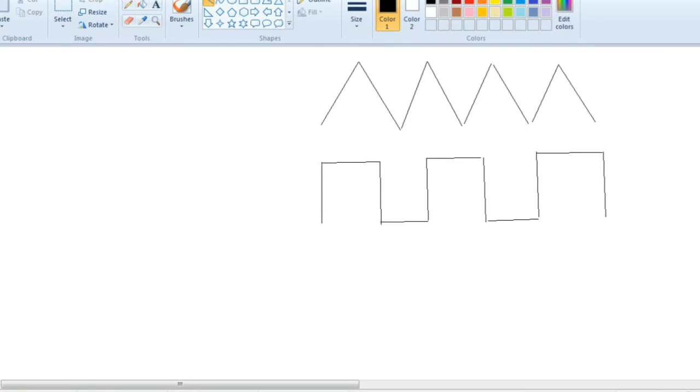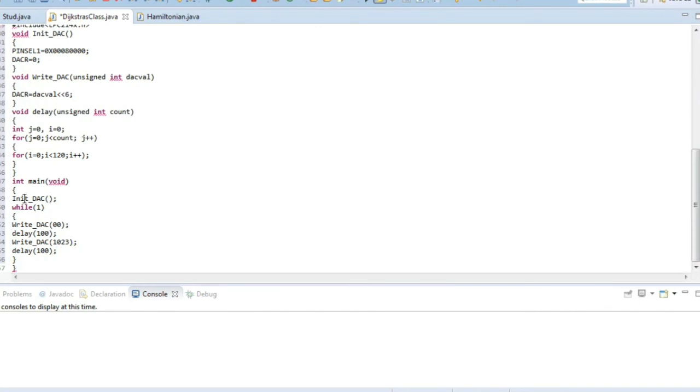For that we are calling the delay function. In the init we'll call the init function, and then in the while loop we will have the write DAC. First we'll send as 0, then delay for 100 milliseconds, and then we'll send as 1023.